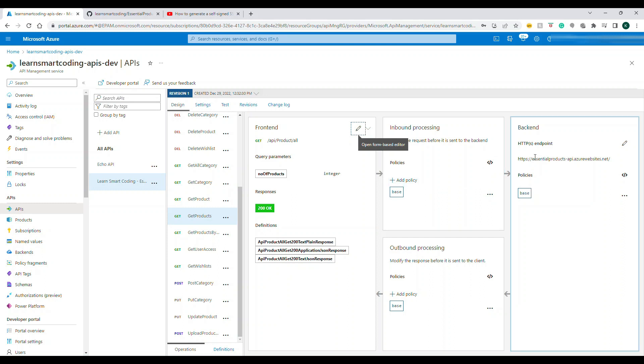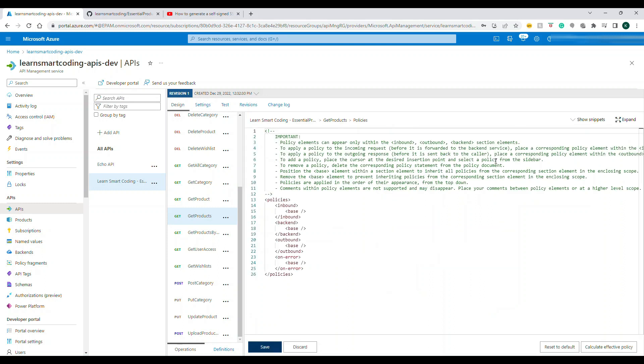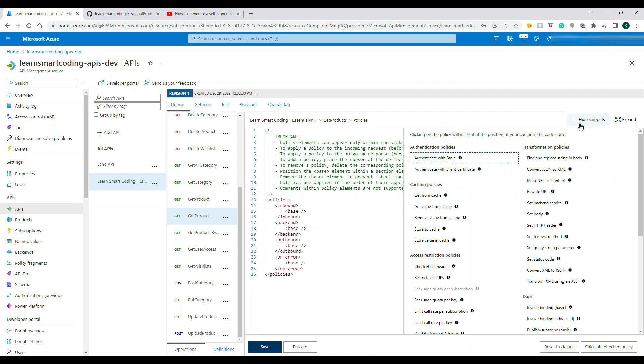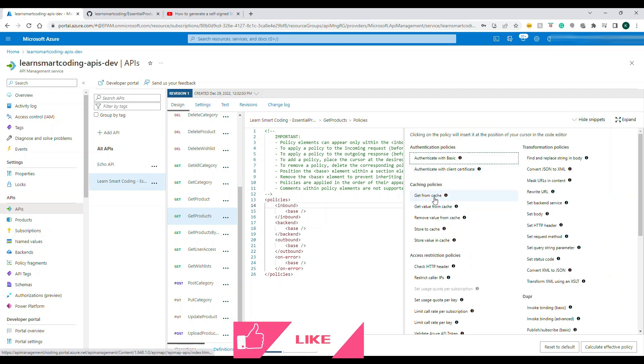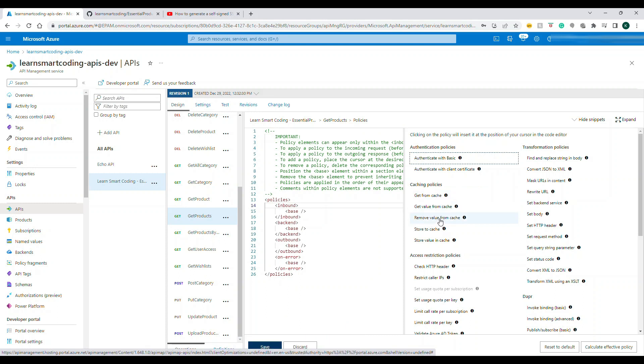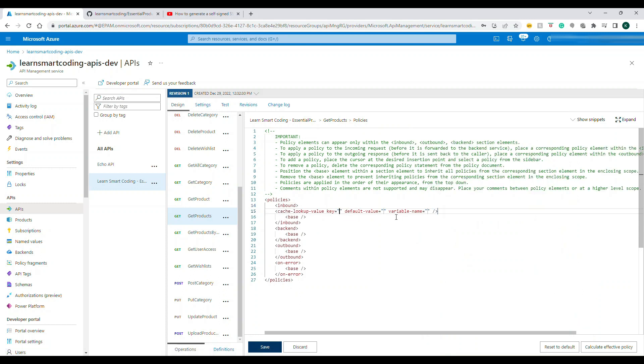You have multiple ways of doing this. You can go to the policies, go to inbound and select the caching here - cache get, cache from value. You can even use the cache from the Redis cache, but this is one way of doing it. You can see this cache lookup value, this is the key and all these things. Let's discuss this.